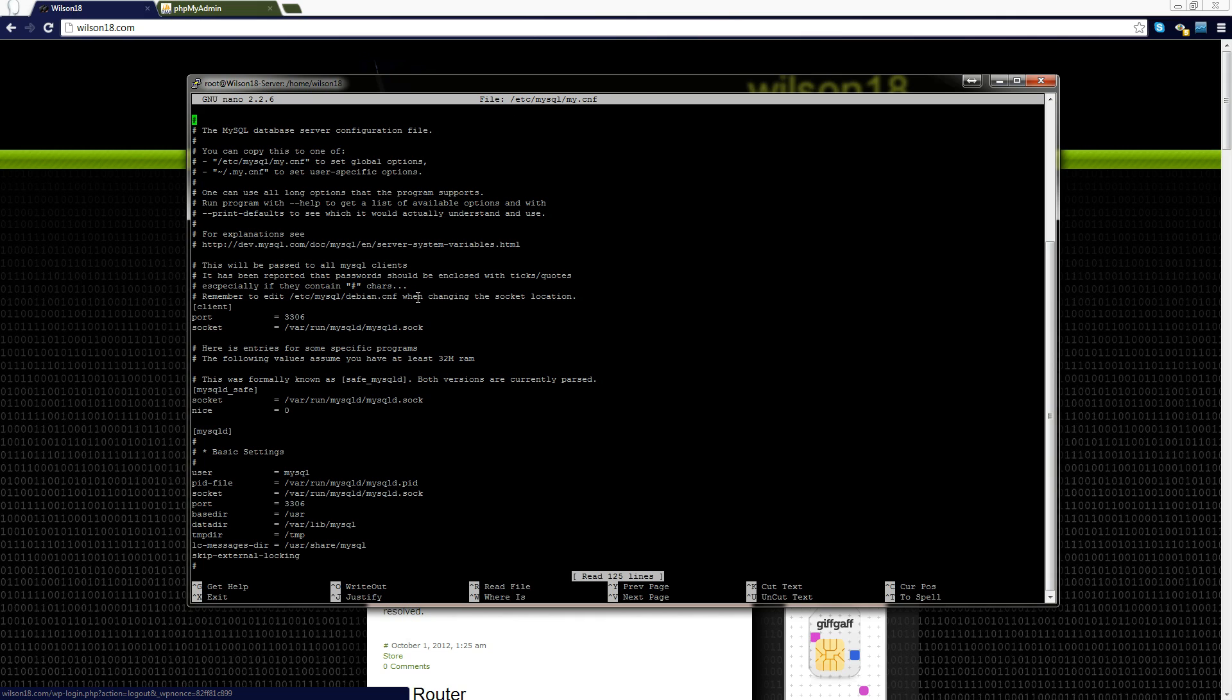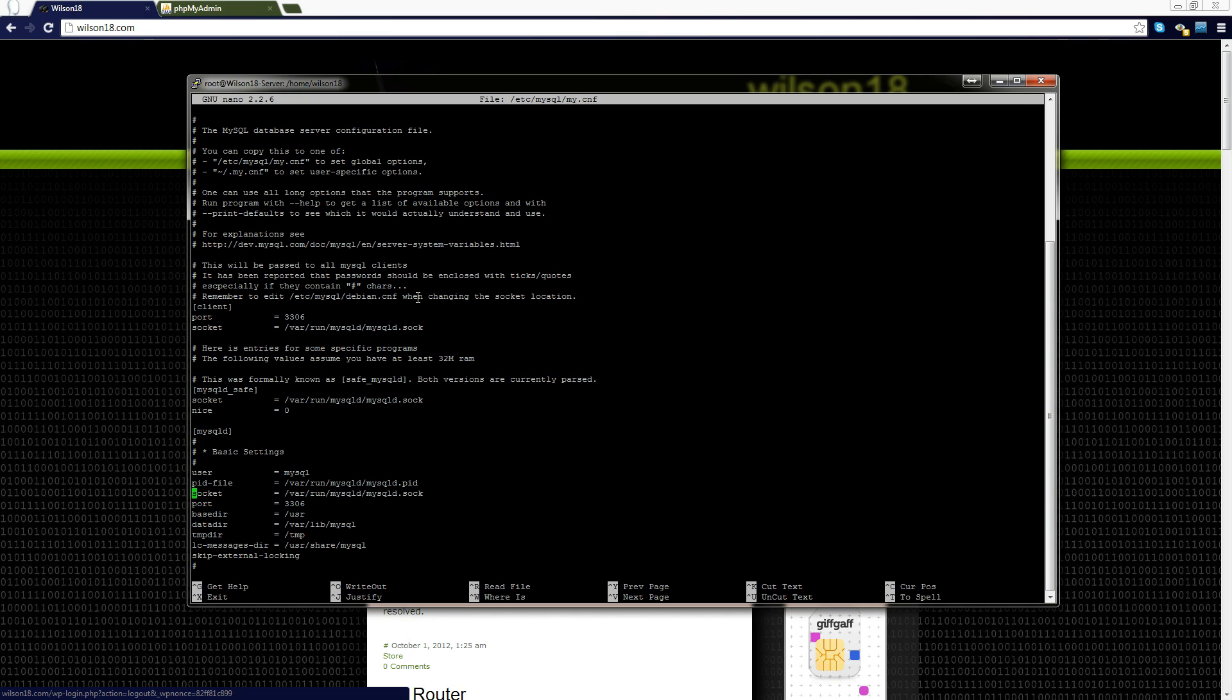Once you open that you will have your configuration file opened and we need to find down here where it says bind address. So the bind address at present is 127.0.0.1. That is saying it will only listen to connections on this current machine or on the actual server itself.